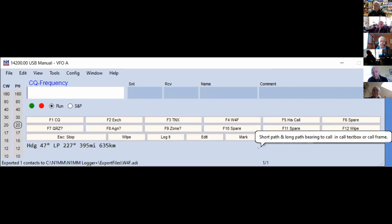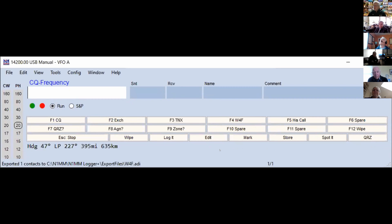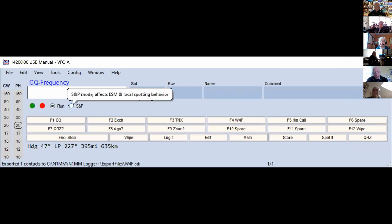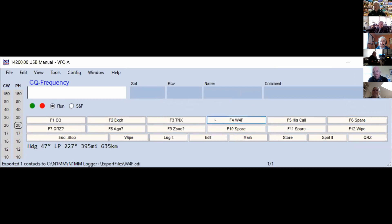You can even go to the level of recording individual letters and numbers and N1MM will use those recordings to machine-send the partner's call sign — though that's probably over the top for what we're doing. Run versus search and pounce changes the macros that would be sent by CW, audio, or if you're working RTTY, you can use the same button collection to send messages via RTTY.